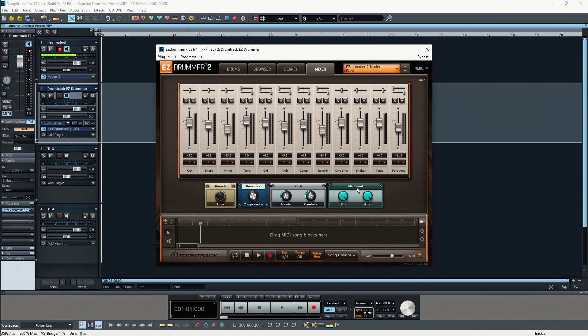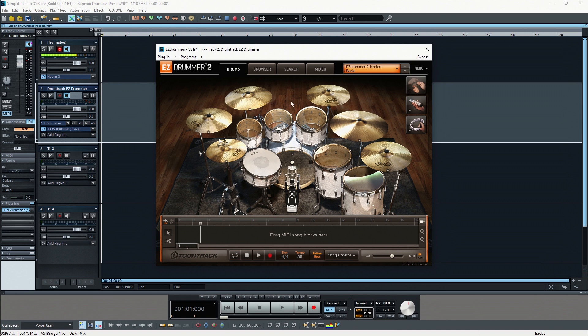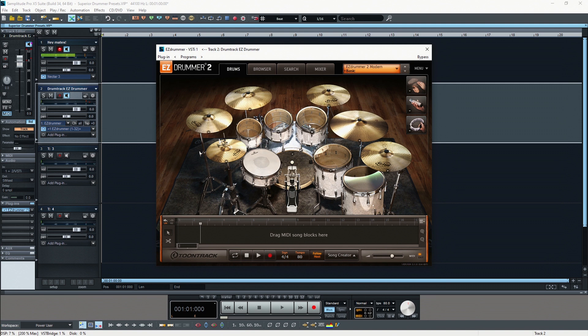Mic bleeding or microphone bleeding is a particular effect. For example, when you record your overheads, you usually have two microphones just behind your drum kit where you can record all your cymbals and the ride and these things. Of course when you hit the kick drum, the sound from your kick drum is also audible in these microphones from the overheads.